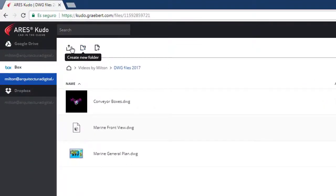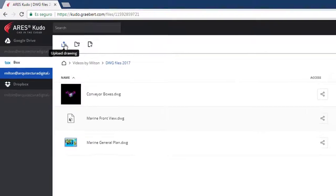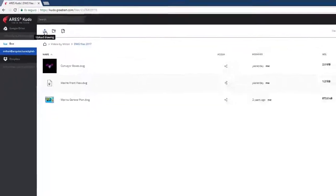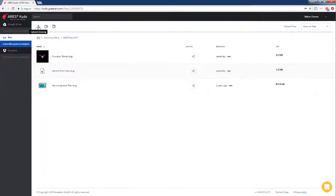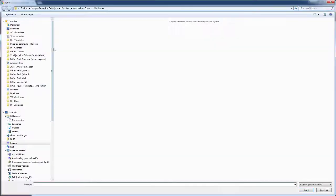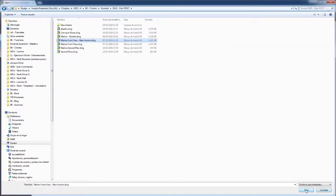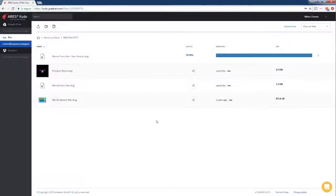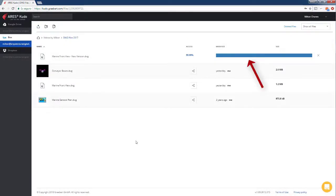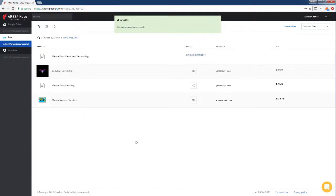In this way, we are loading a DWG file to our folder in the cloud. In this example, the file is uploaded to Box. Next, we can open it in Aries Kudo and edit it directly online.